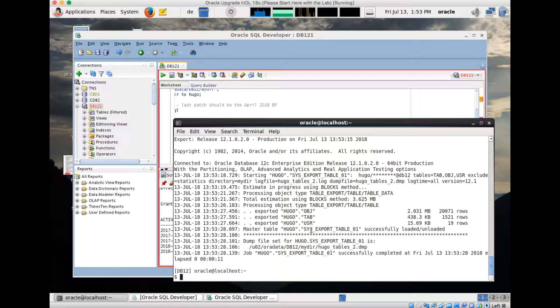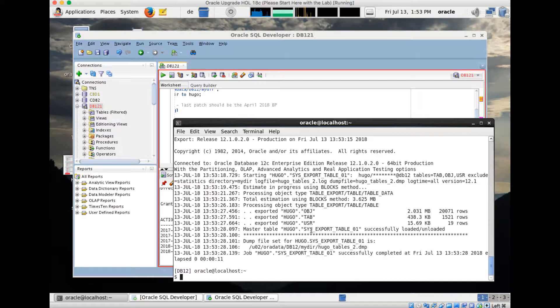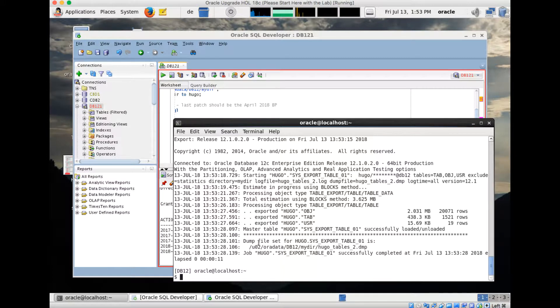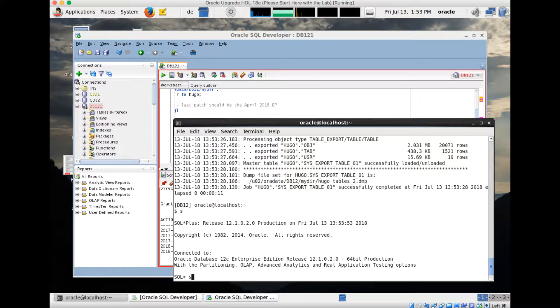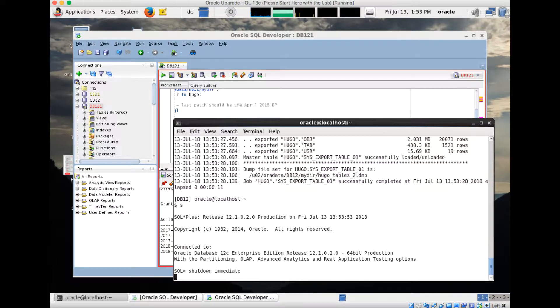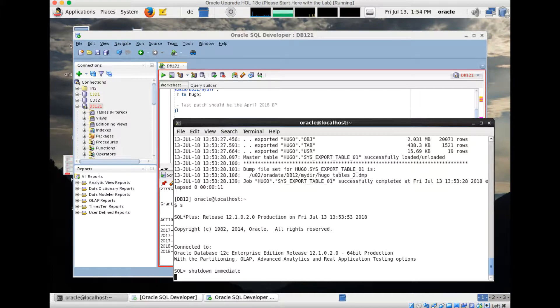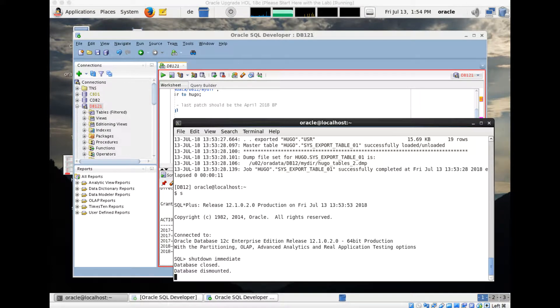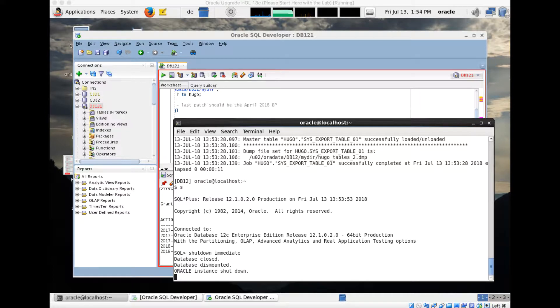So I have two export files now, all good. What I would like to do now is shut down my database, de-install the April bundle patch, and then show you what happens when we try to import the two dump files into my 12.402 database. I open SQL Plus, shut down immediate, because in order to de-install a patch my database needs to be shut down. It takes a few seconds. The database is shutting down now.